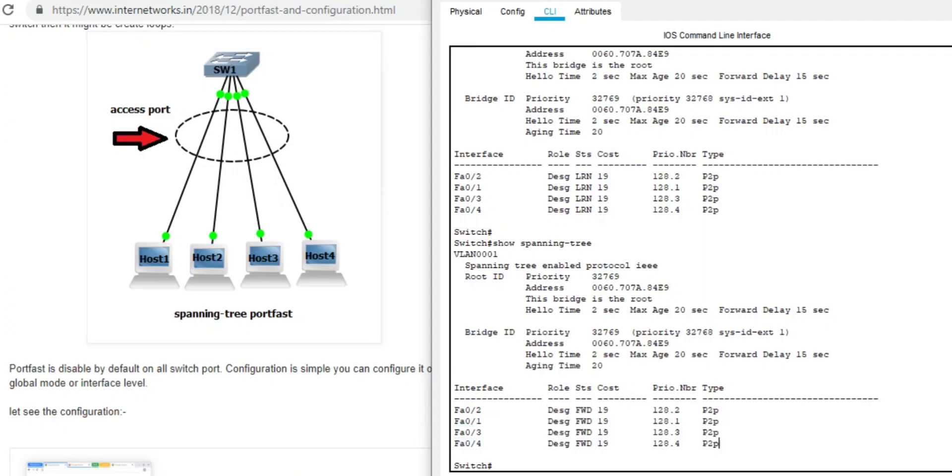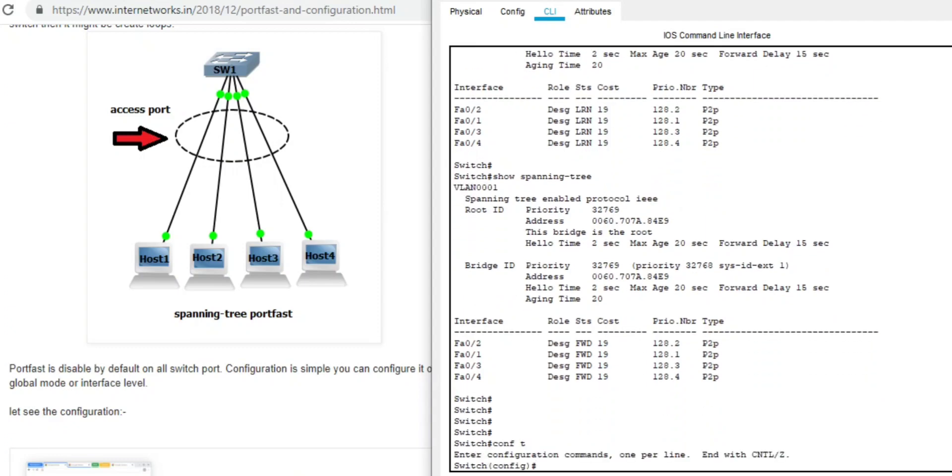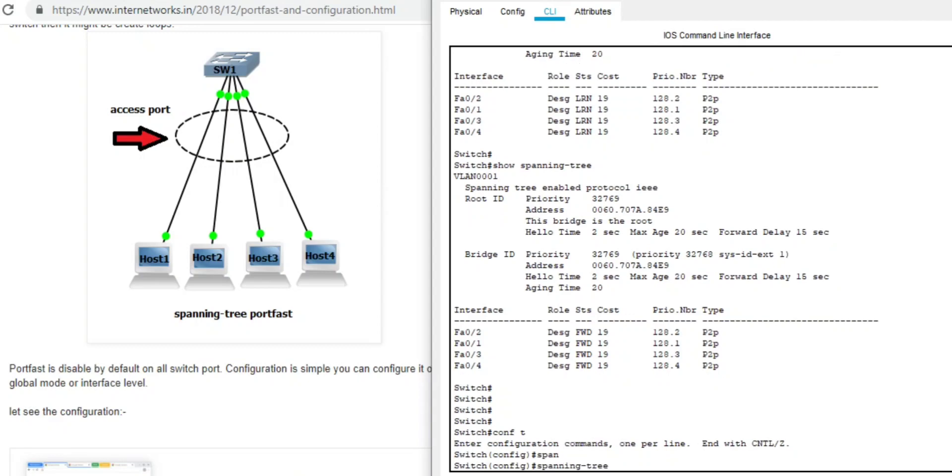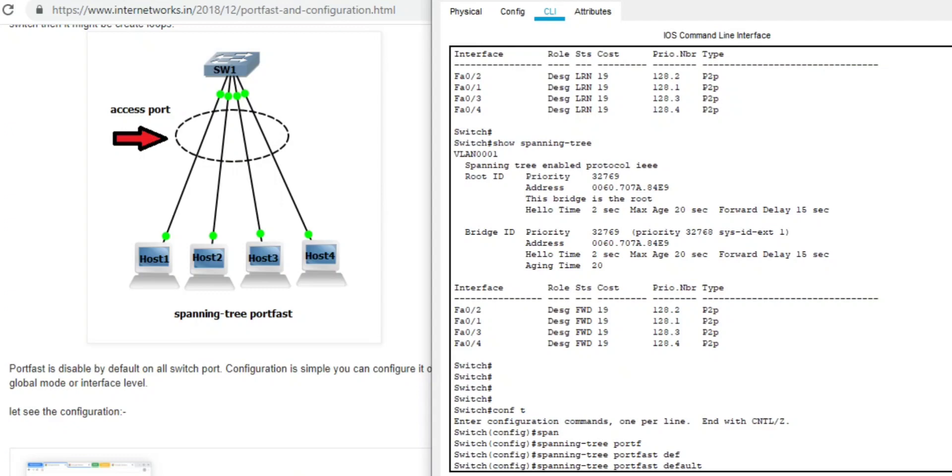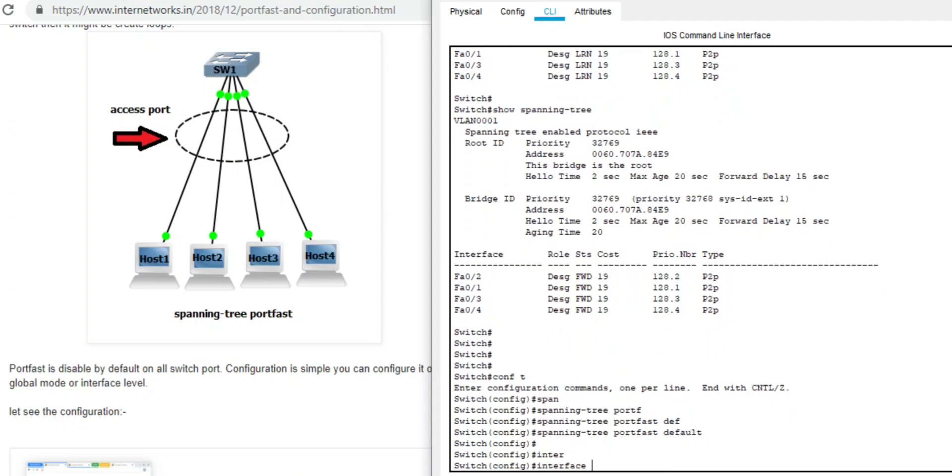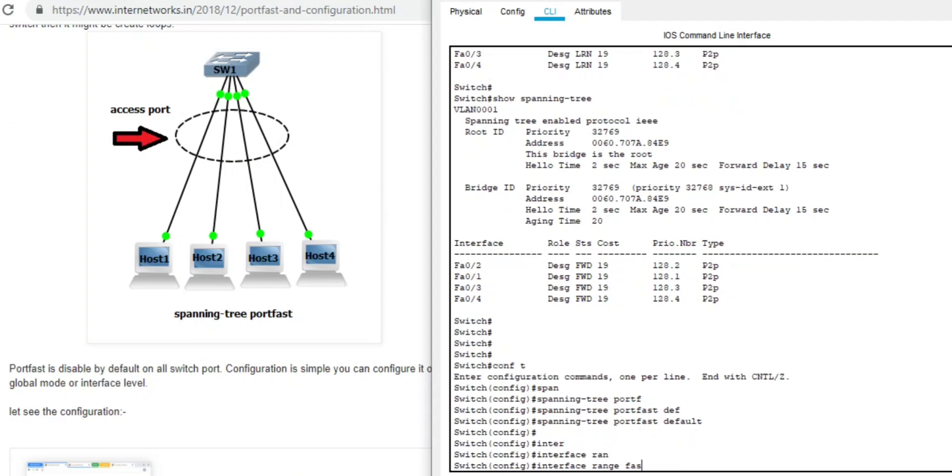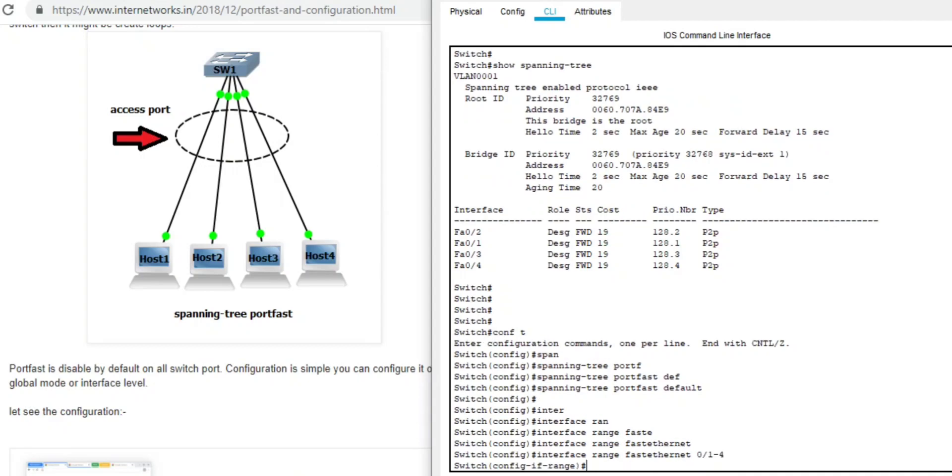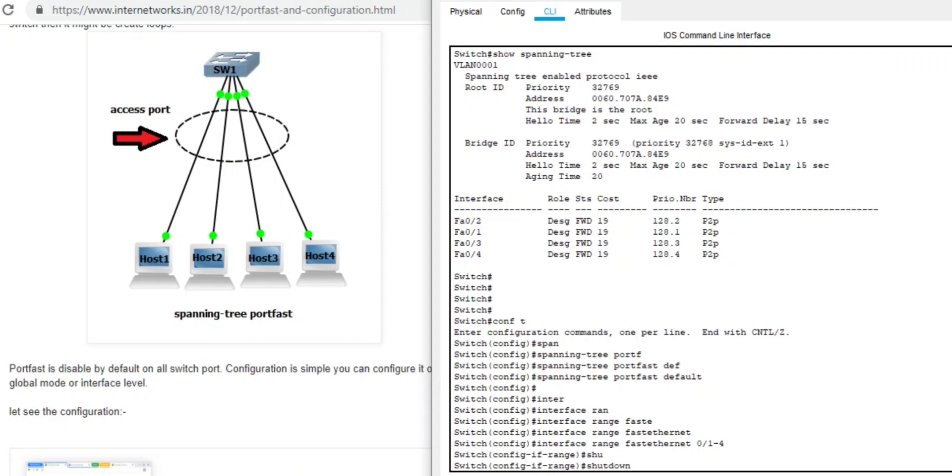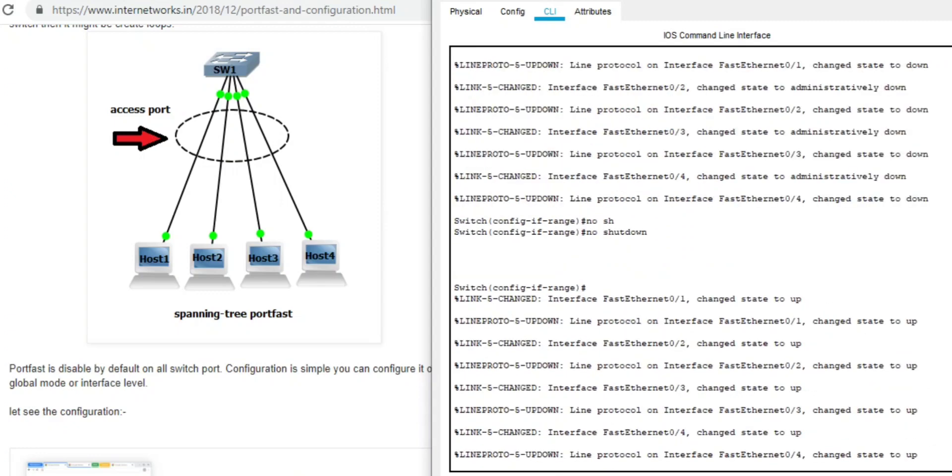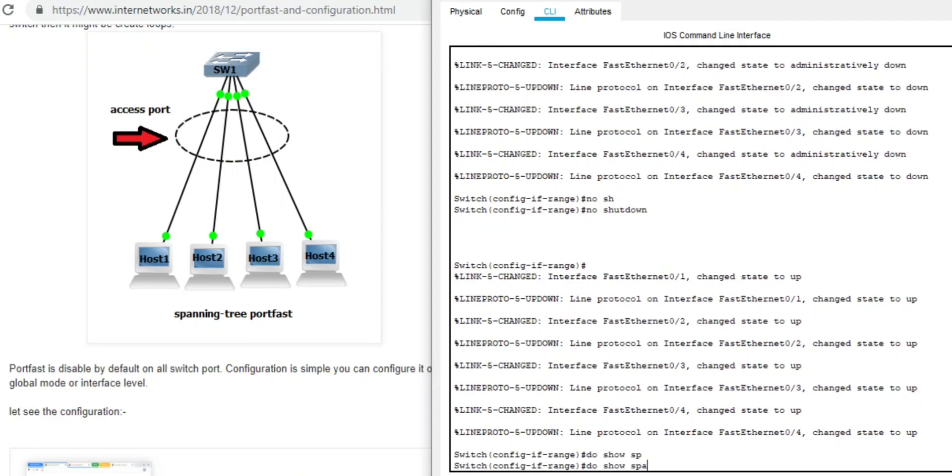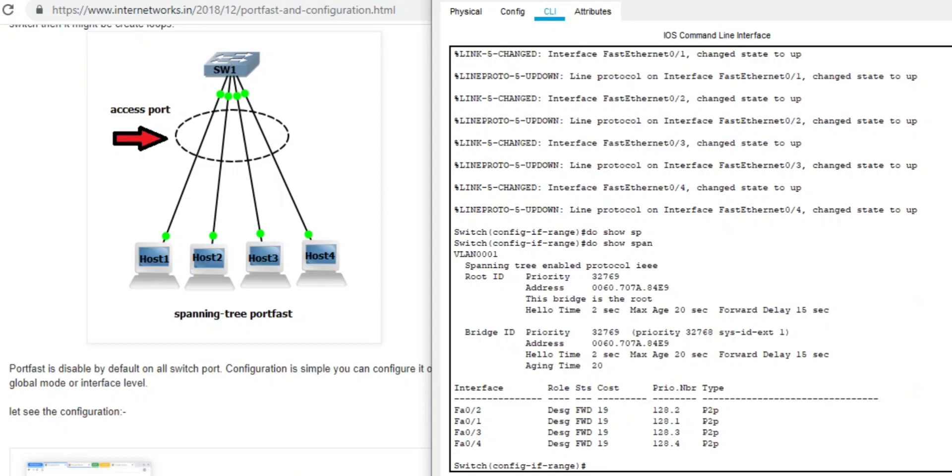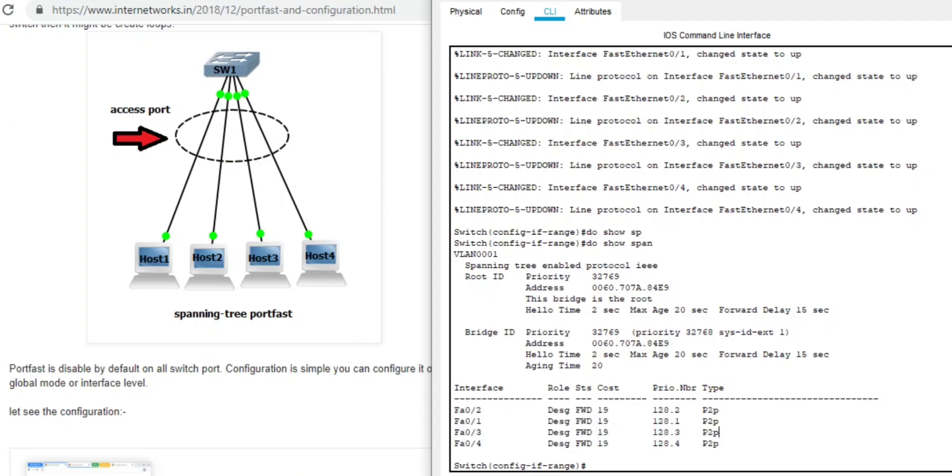Now it's forwarding state. Let's configure spanning tree portfast default. Interface range fastethernet zero slash one to four, shut down, no shut down. Show spanning tree - now it bypassed the listening and forwarding state 15-15 seconds. Now it's immediately entering the forwarding state.